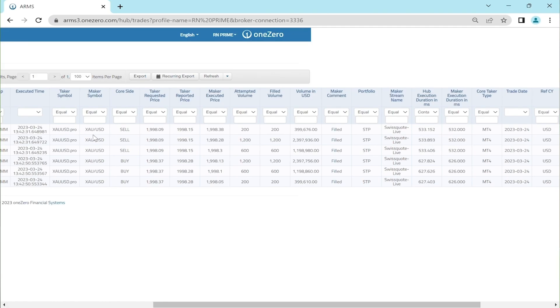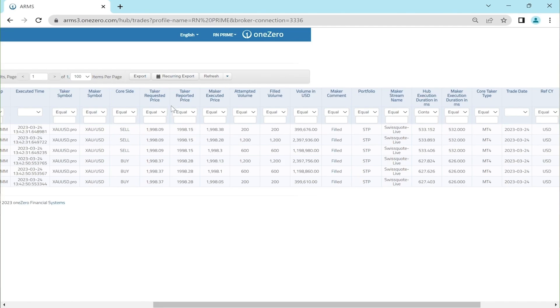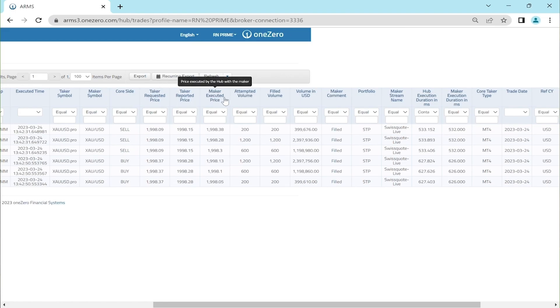In the trade open in sale at 1998.15, correct? In OneZero hub we can see more details about this trade. There are three different prices: taker requested trade, taker reported price, and the maker executed price.